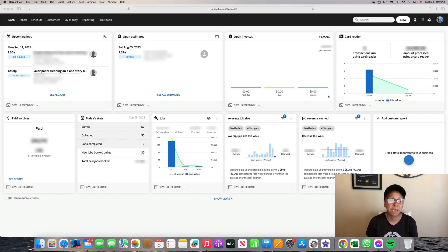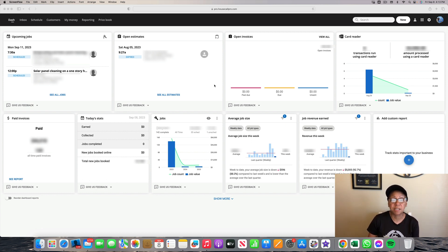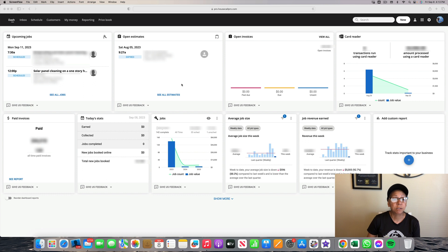Good afternoon everyone, my name is Susan and I am from SoCal Solar Panel Cleaning Company. Today I will be showing you how to book a customer that I have already spoken to about getting their solar panels cleaned. I already talked to them about the date that I'm going to be scheduling them for, so I'm going to go to Schedule.